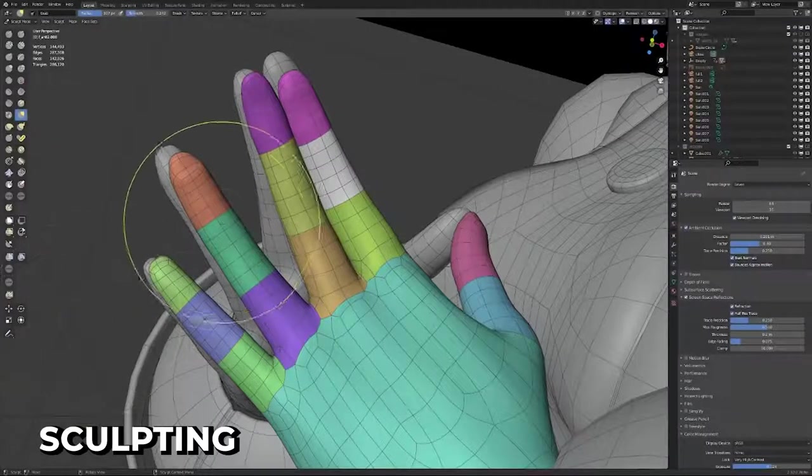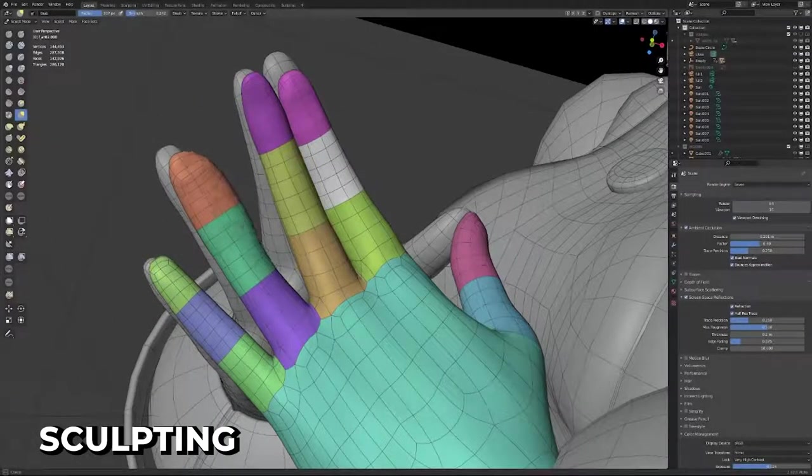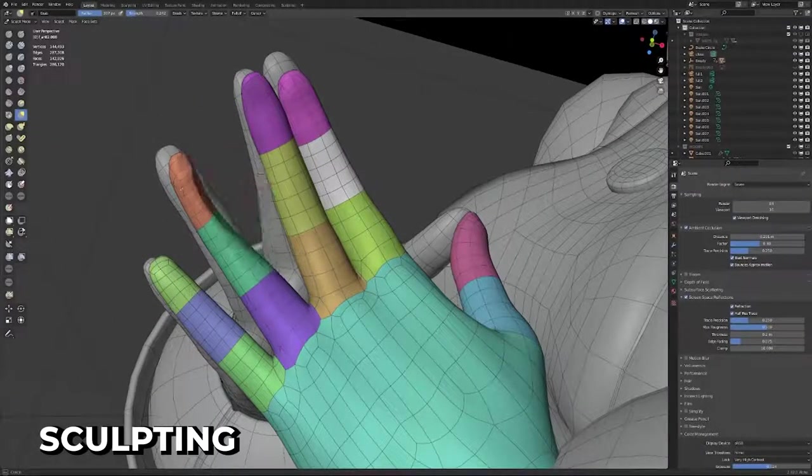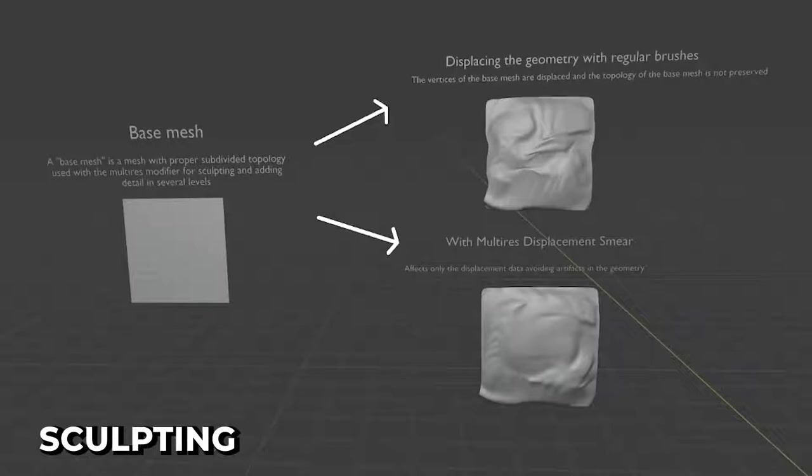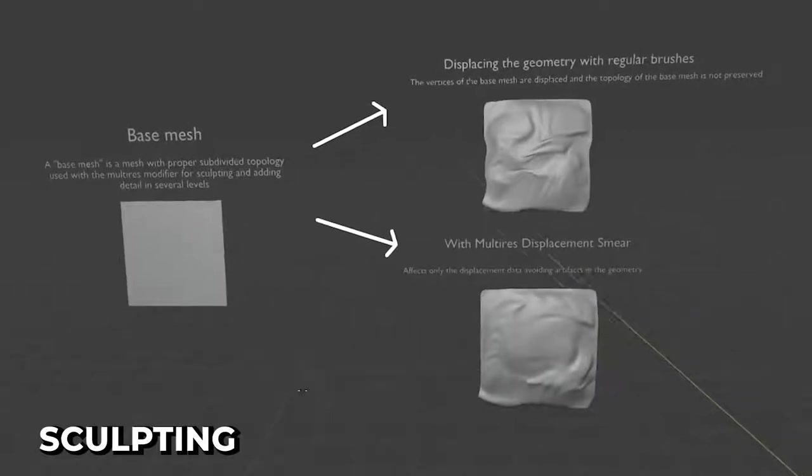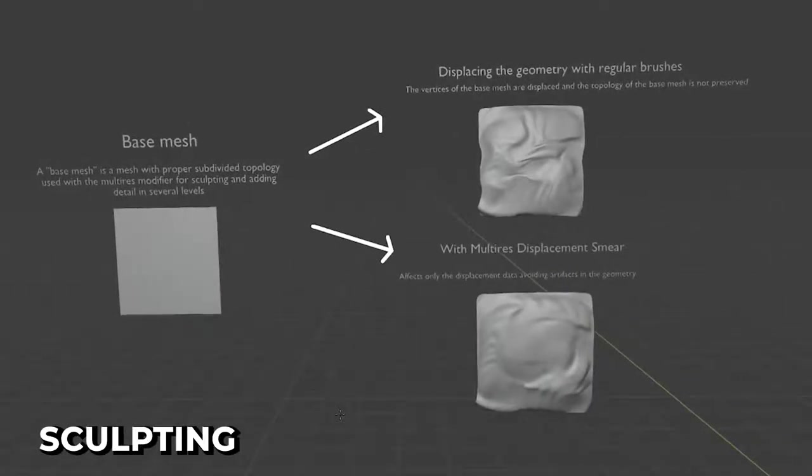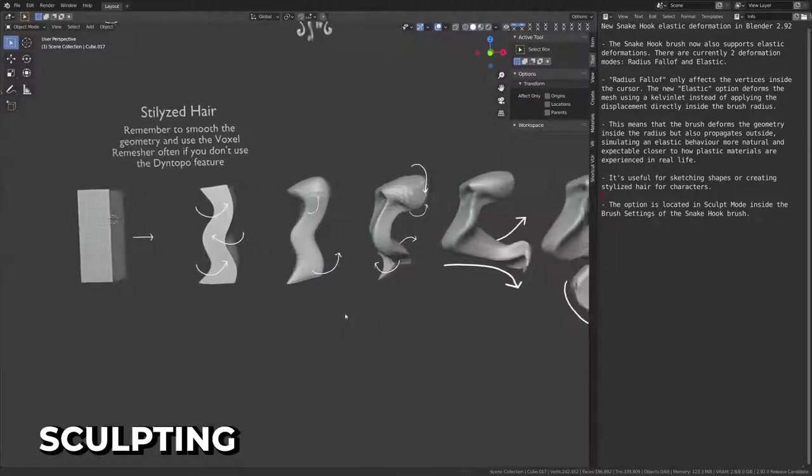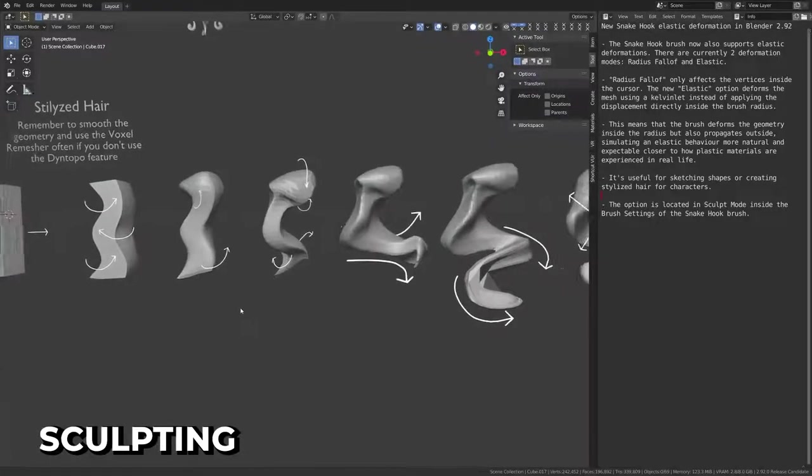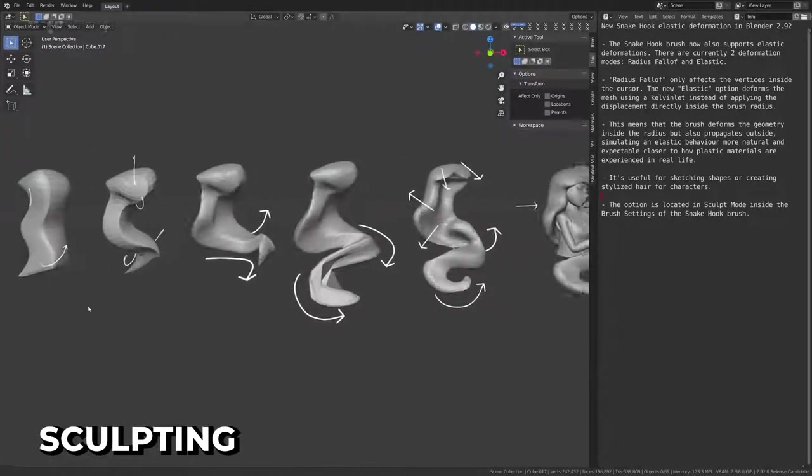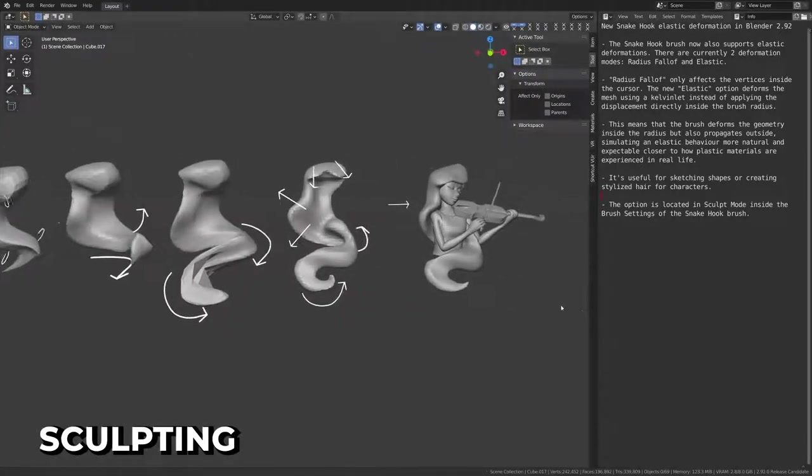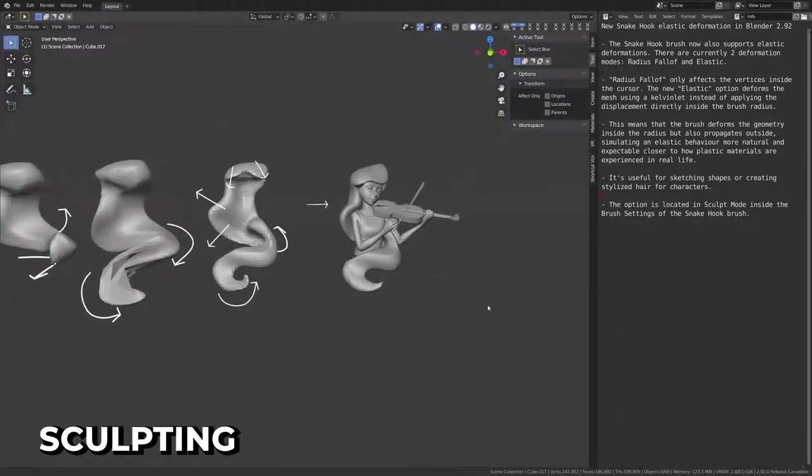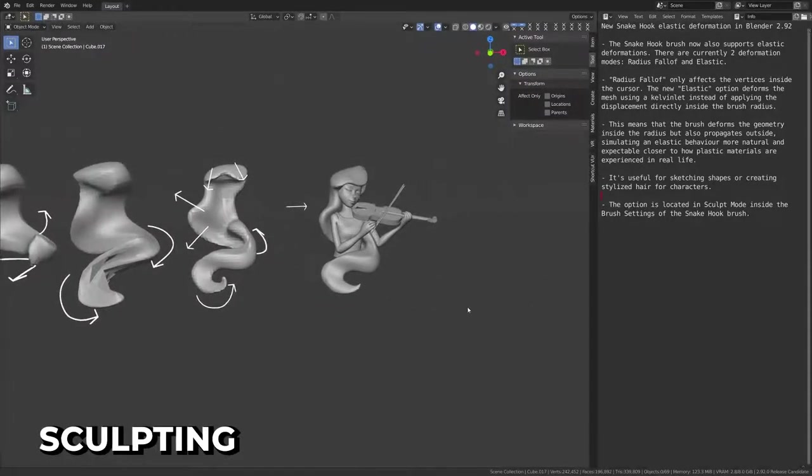Sculpting added a cool new grab silhouette option, which allows you to manipulate the silhouette of your objects. We now have a multi-res display smear tool as well. New fall offs, invert options, deform options, and other small changes have been made to various tools. Check out the list in the description for every detail.